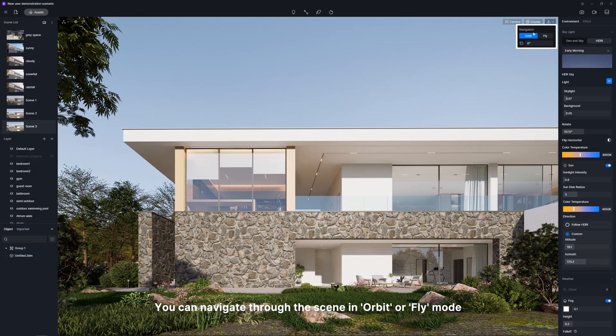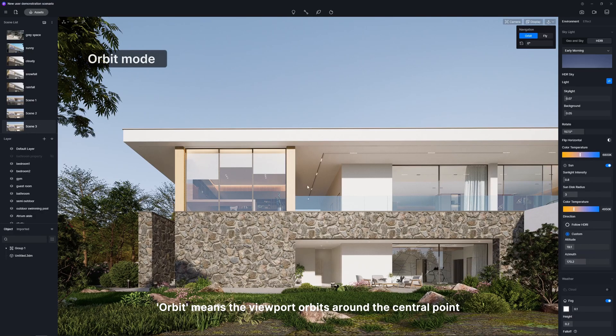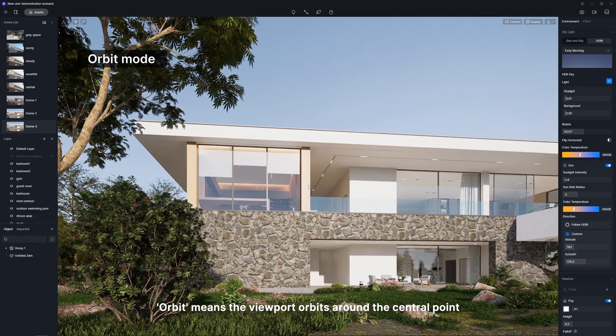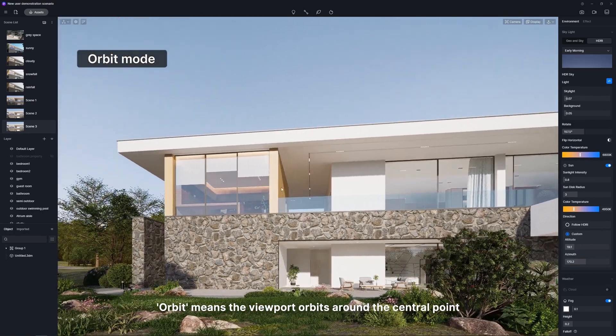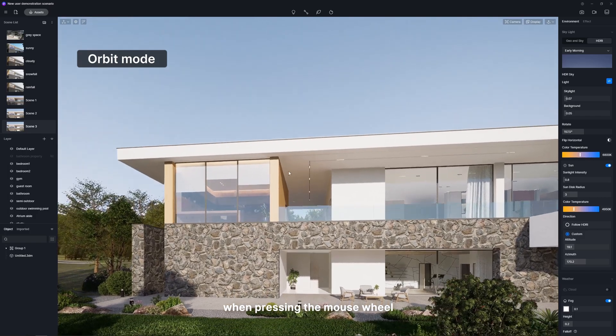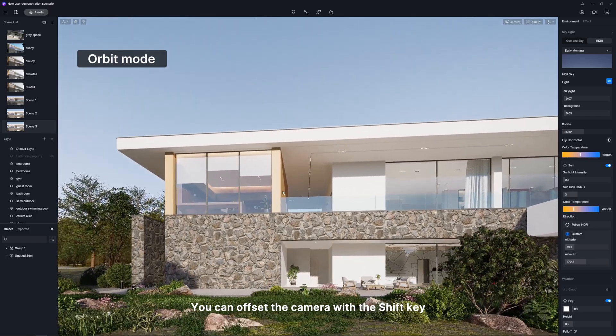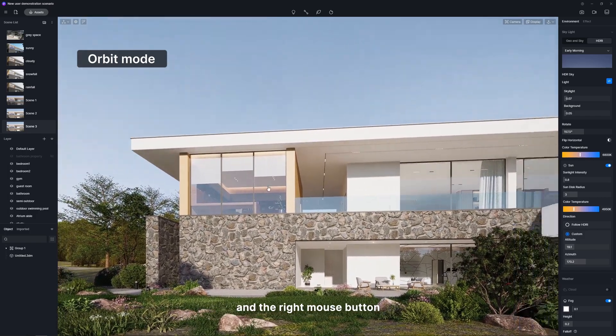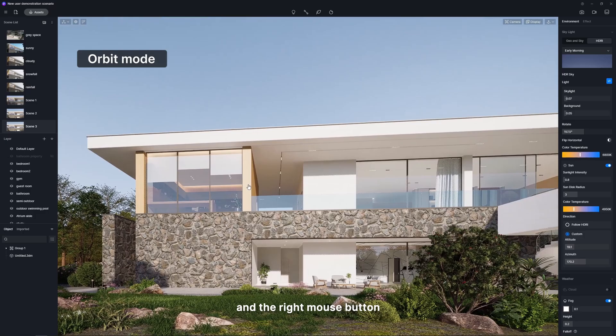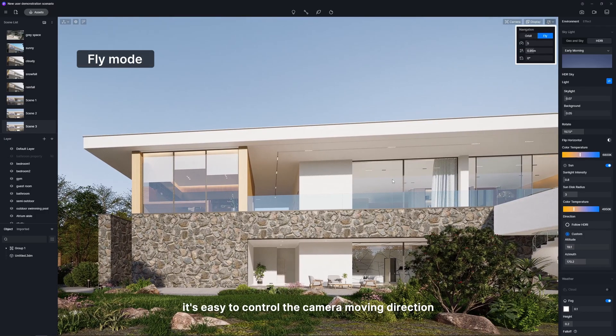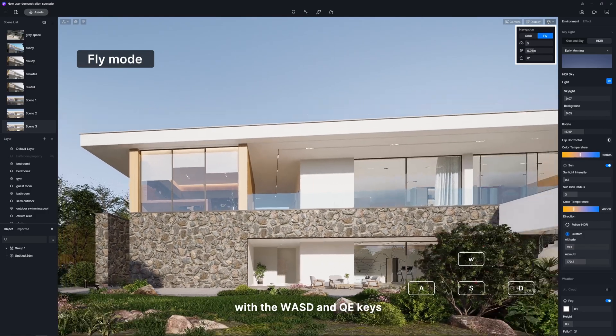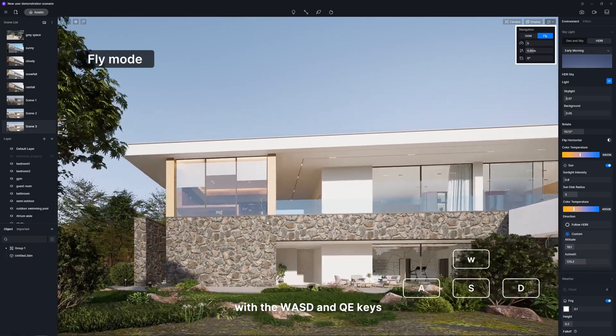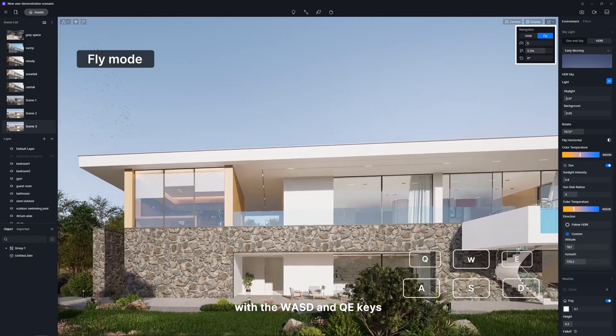You can navigate through the scene in orbit or fly mode. Orbit means the viewport orbits around the central point when pressing the mouse wheel. You can offset the camera with the shift key and the right mouse button. In fly mode, it's easy to control the camera moving direction with the WASD and QE keys.